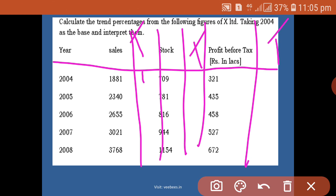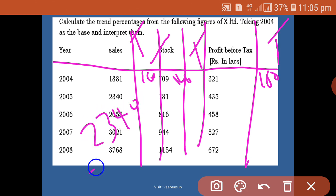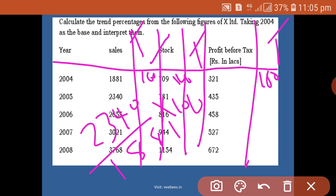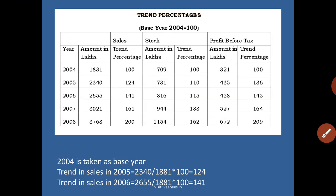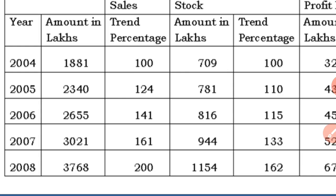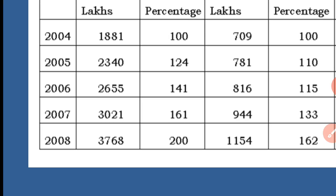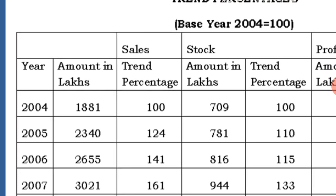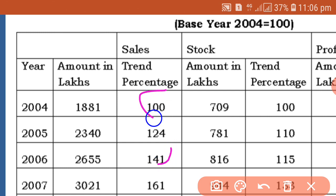In 2004 (the base year), all figures are taken as 100 in the trend percentage column. In 2005, we calculate the trend as: current year amount divided by base year amount, multiplied by 100. For example, 2340 divided by 1881, multiplied by 100. The base year is 2004, so all figures of 2004 are taken as 100.